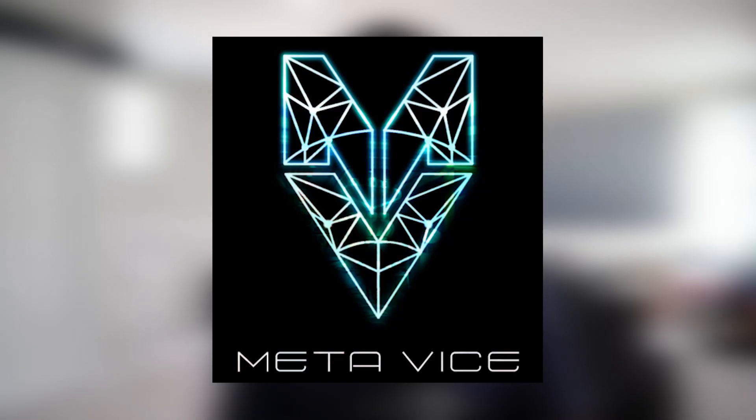Today we're talking about MetaVice, an awesome metaverse that has nightclubs, private parties, and even casinos. But before we do that, make sure to do your research for you if this project is for you.